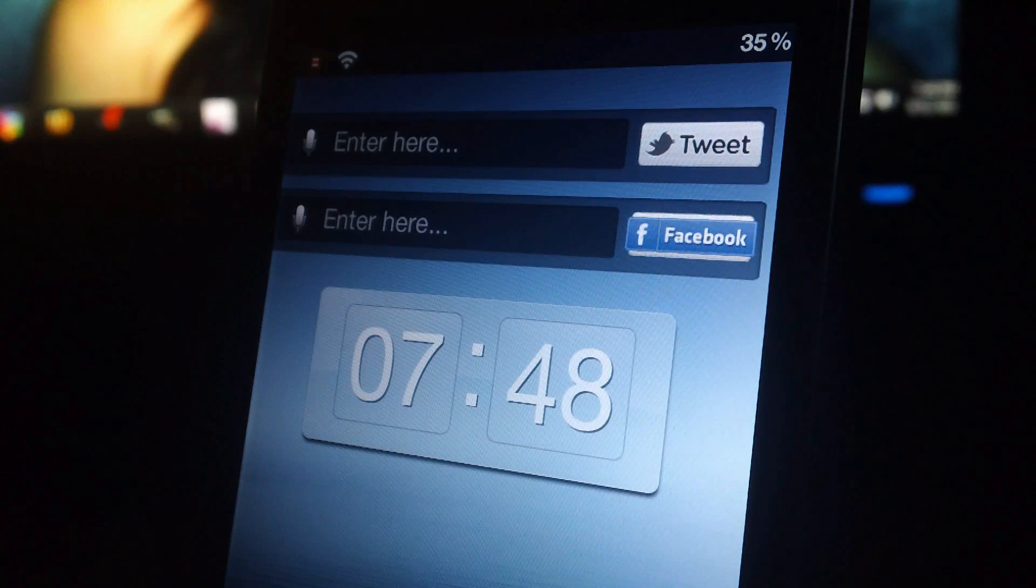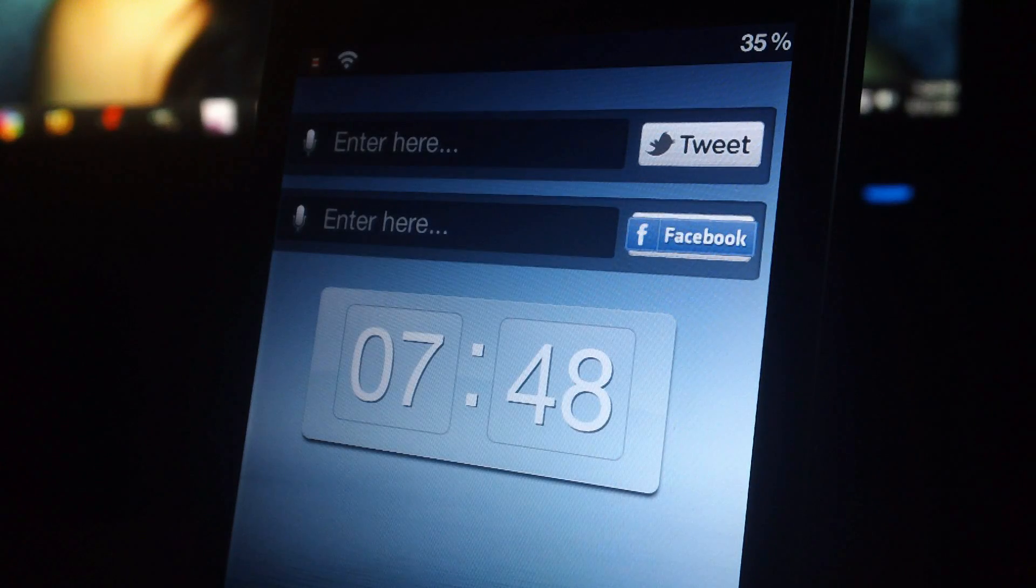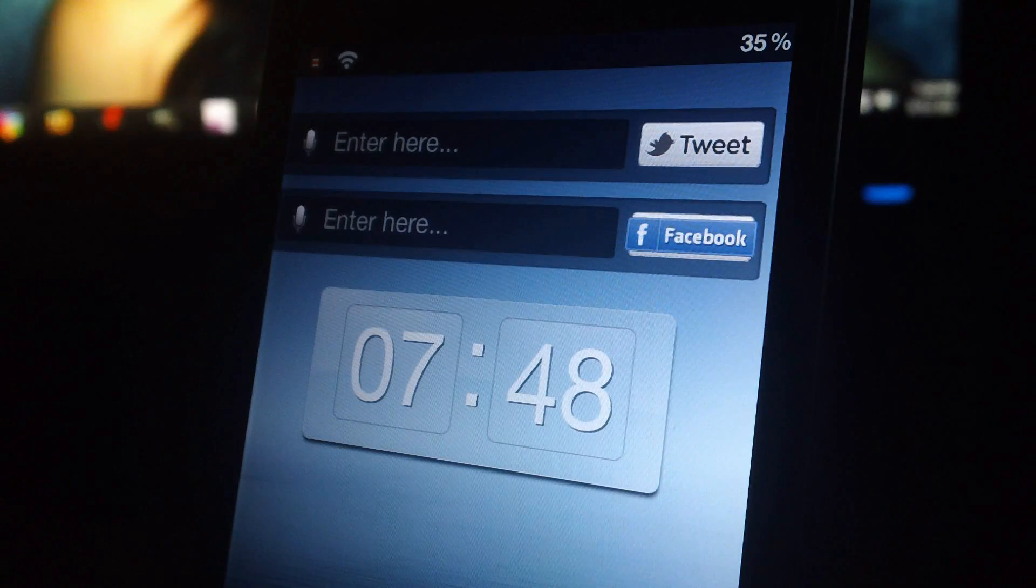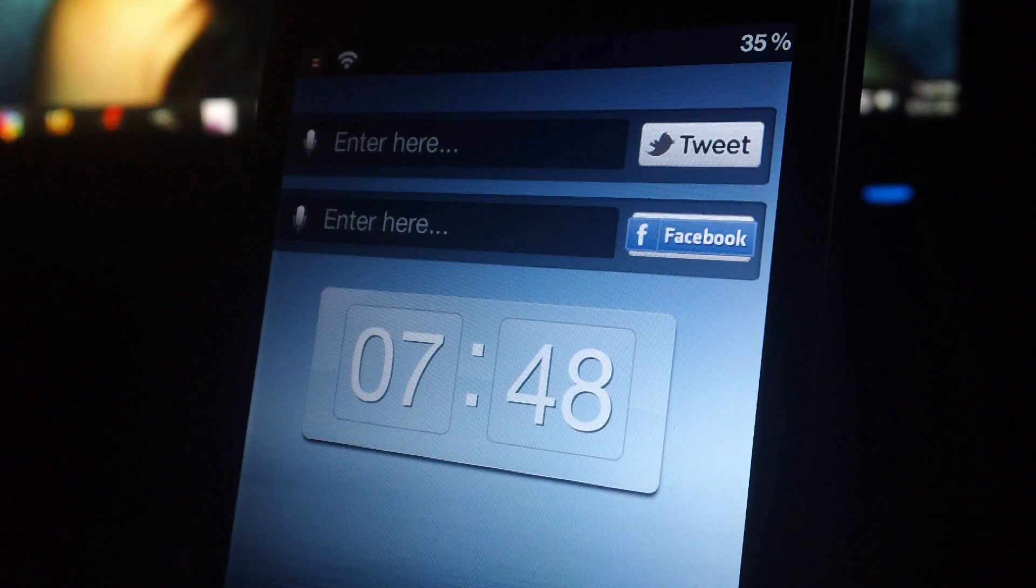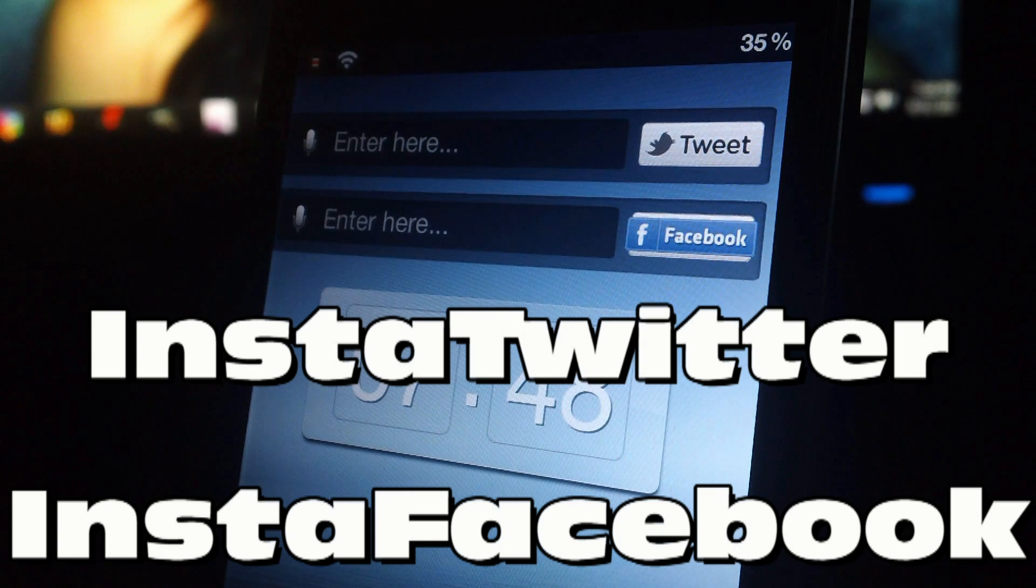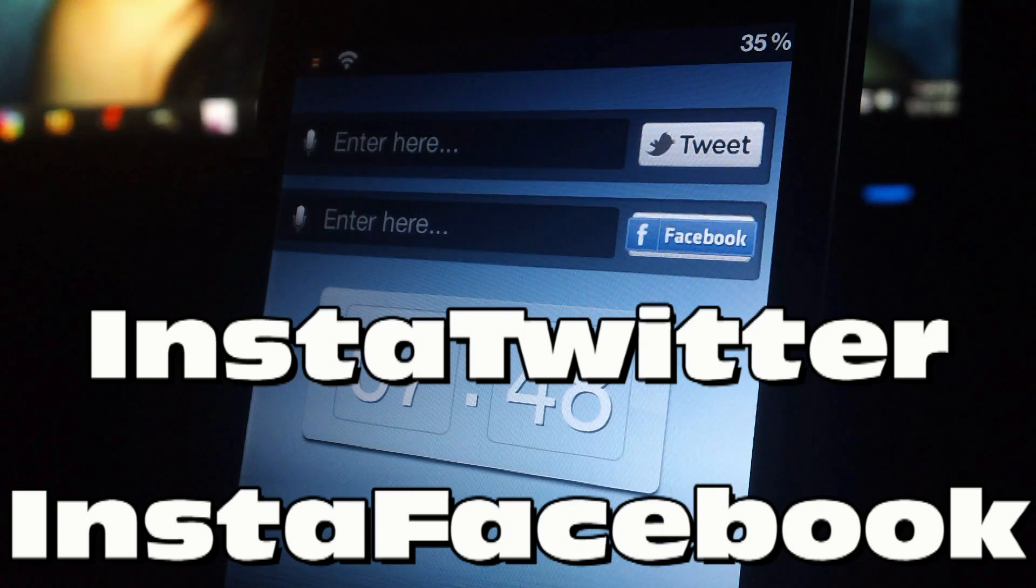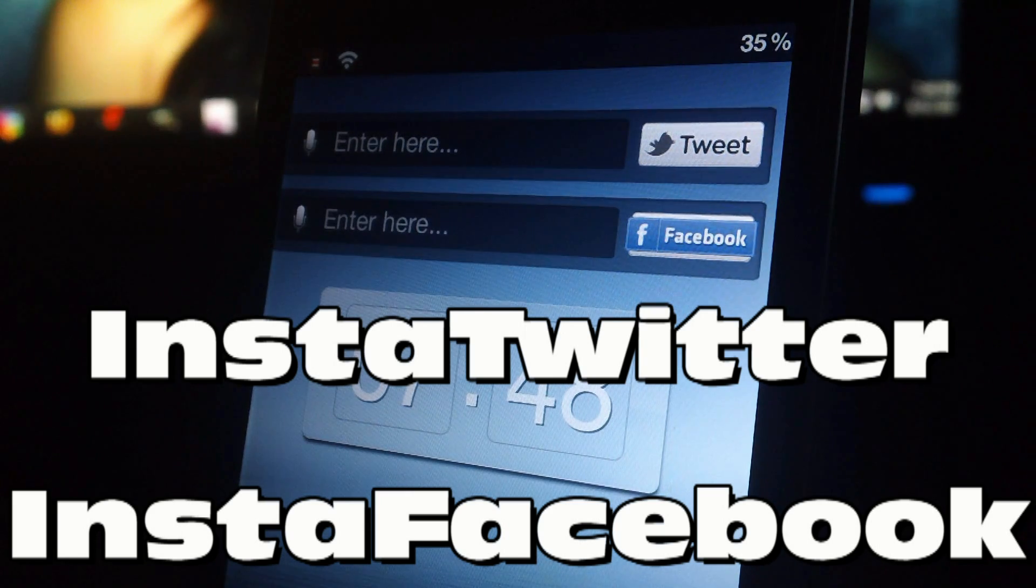Hey, what's up guys? Jeremy from Everything iDevice, and let's take a look at two new Notification Center widgets in Cydia, called InstaTwitter and InstaFacebook.